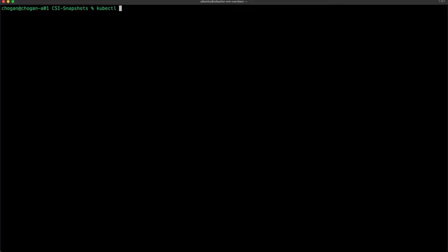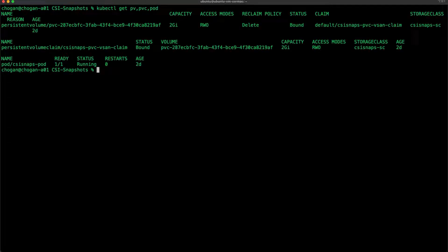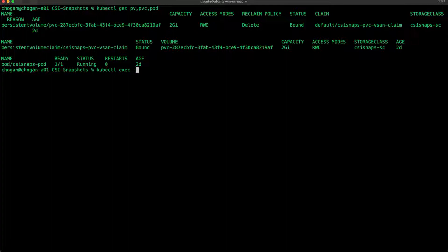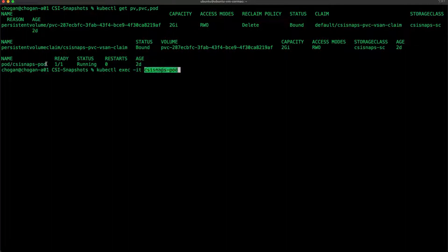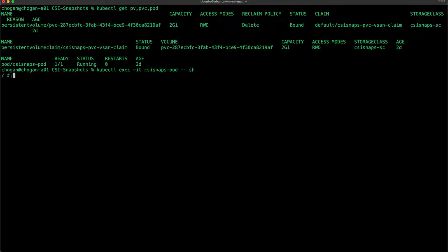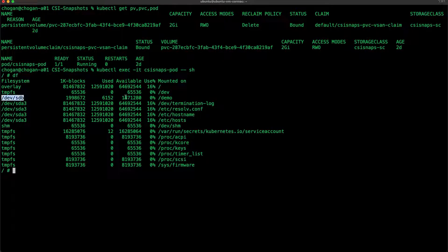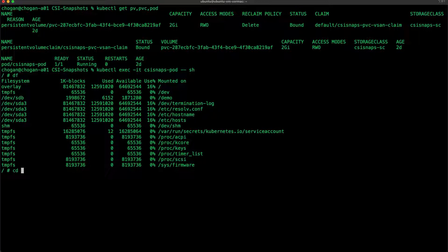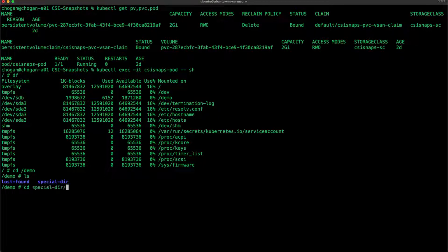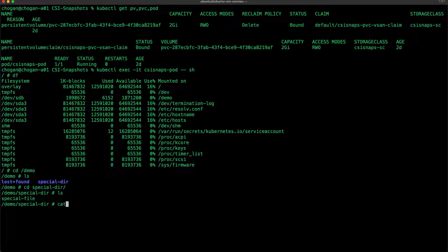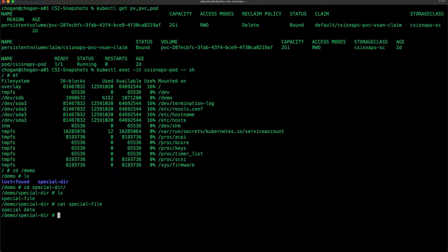Welcome to the new CSI snapshot feature. I already have a bunch of objects created in my Kubernetes cluster. You can see here I have a PV, PVC, and a pod that is consuming that volume. I'm now just going to exec into that pod. You can see that on /demo I do have my volume. In that volume mounted on /demo, there is a directory called special dir and a file called special file that has some contents.